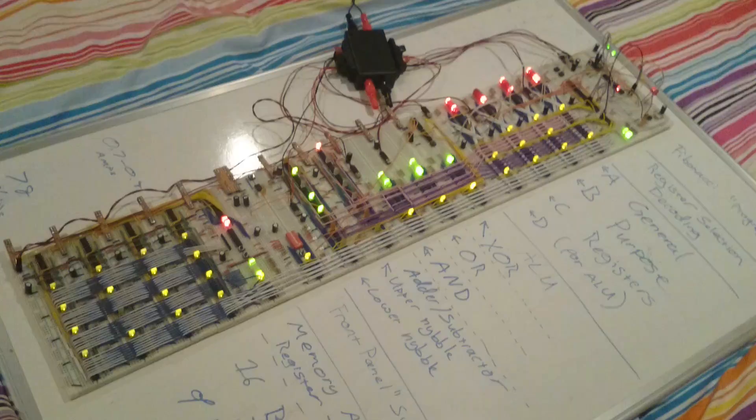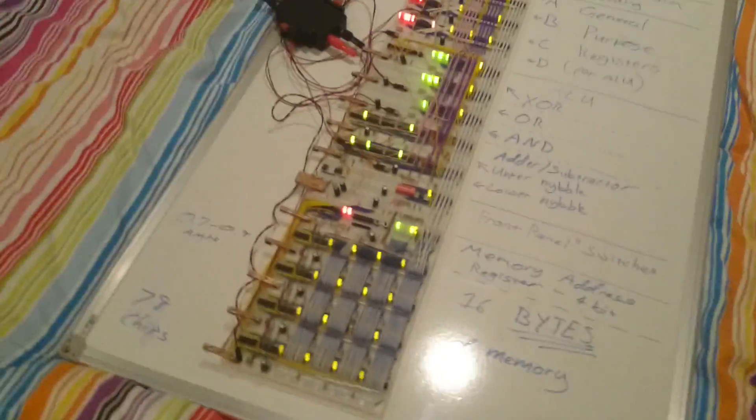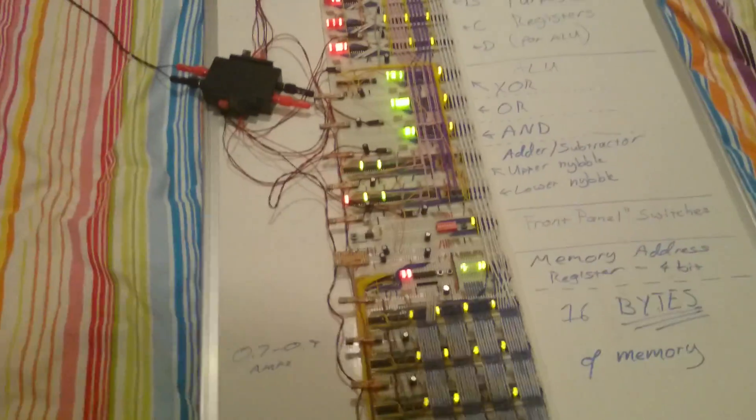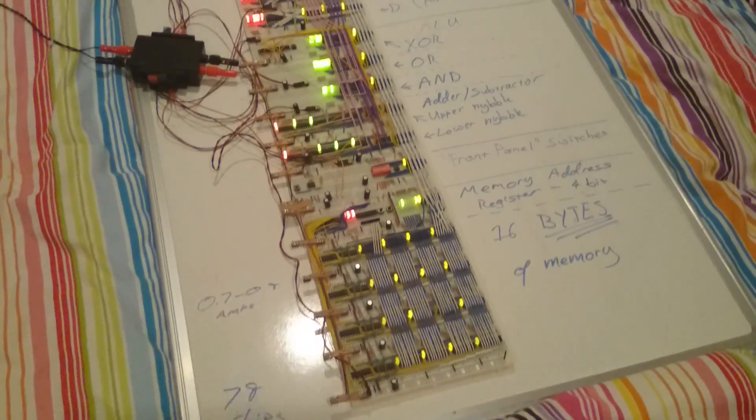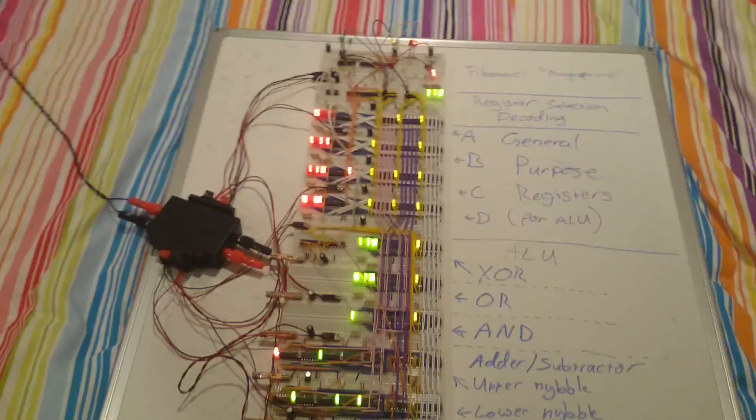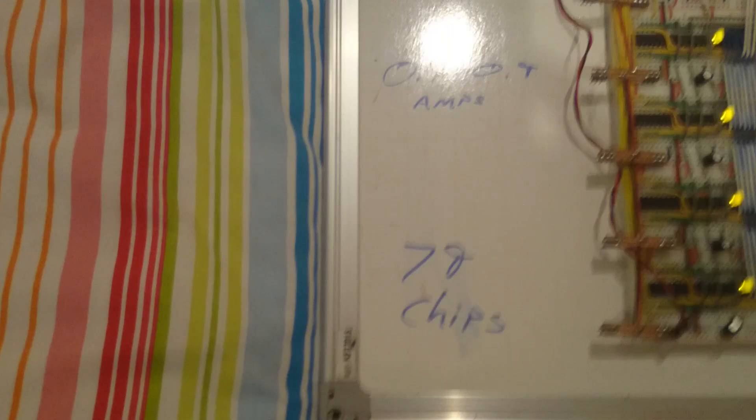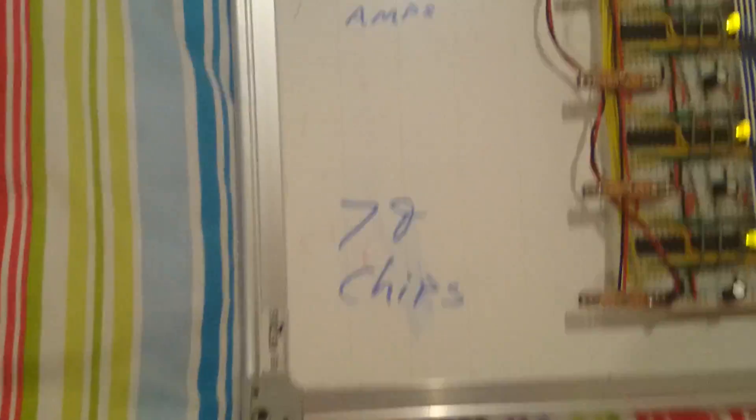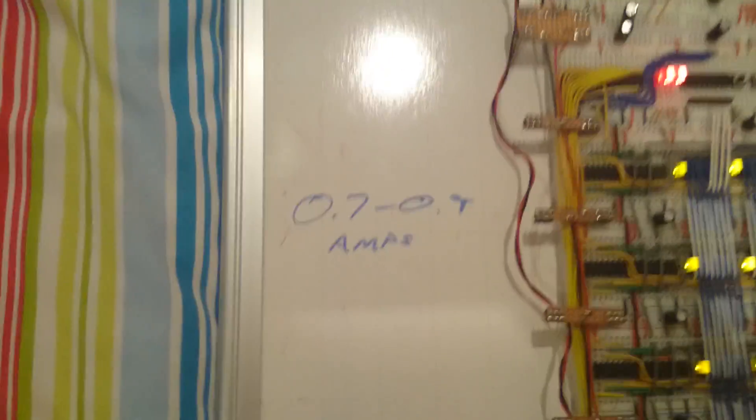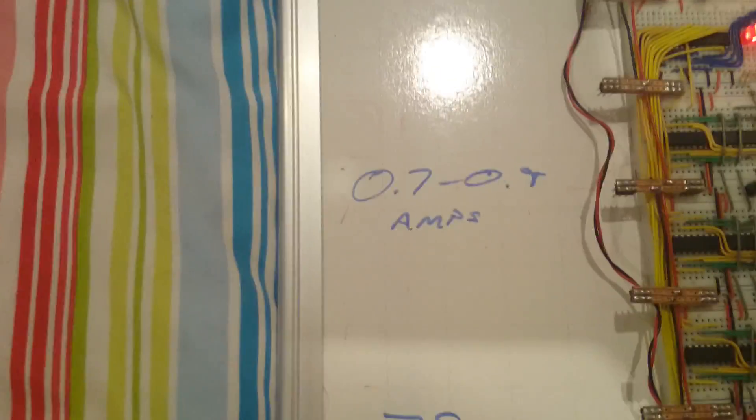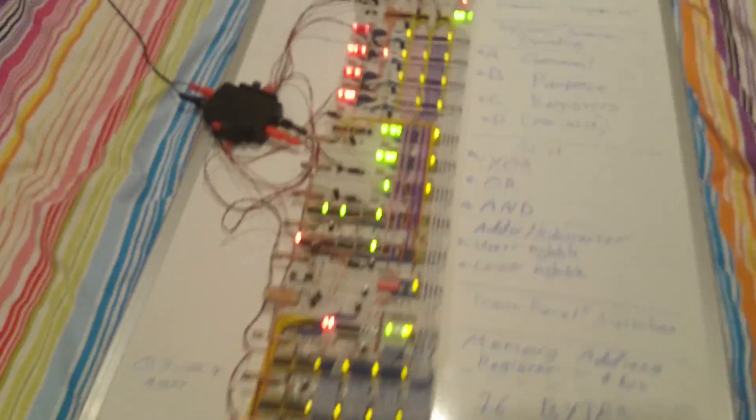Woo! This thing is massive! Though I probably should have measured it. That would have been helpful. Somebody's probably going to ask me. So, stats for nerds. Why not? 79 chips so far, and it generally draws about 0.7 to 0.9 amps. So, it's getting there.